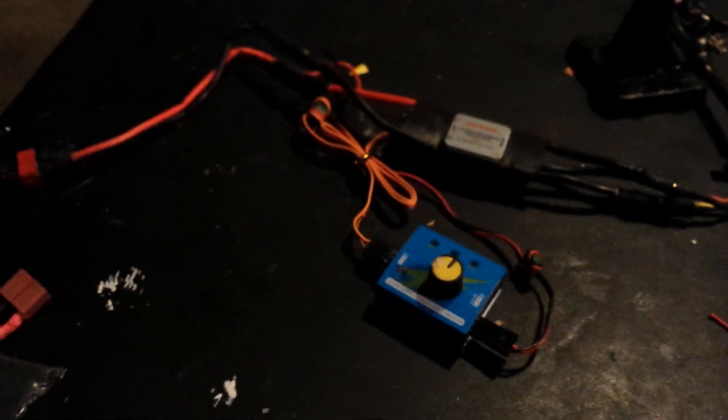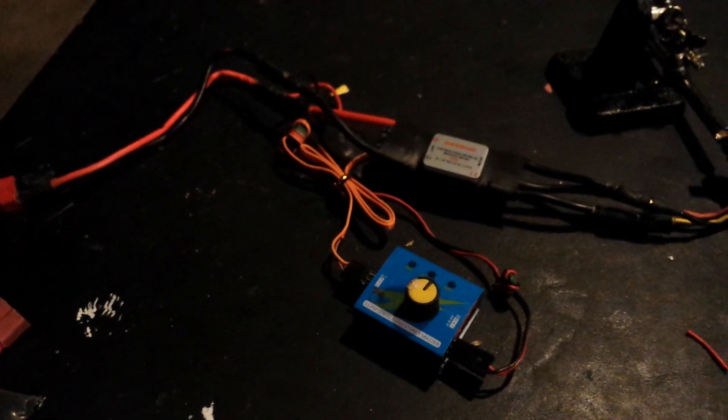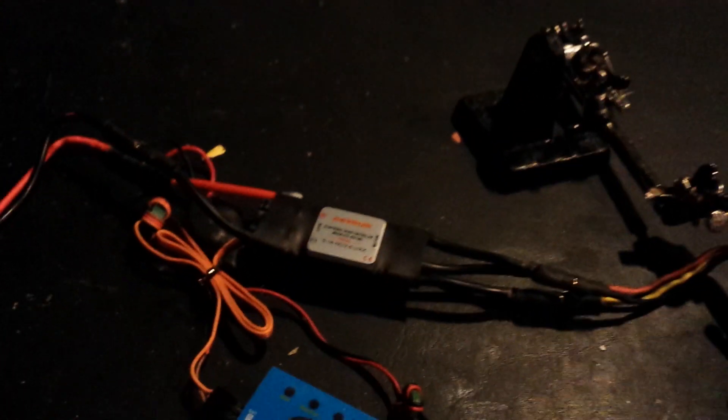So that's the beginning. And then what I'm using today is a battery, servo tester, and an ESC.